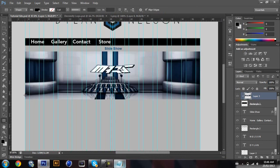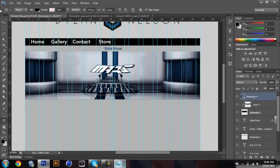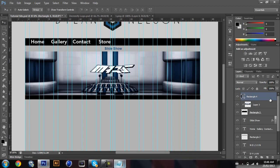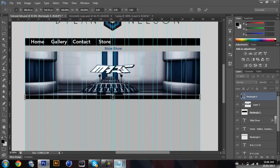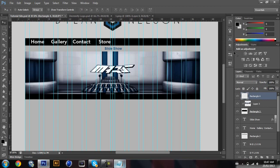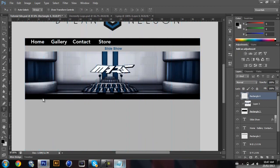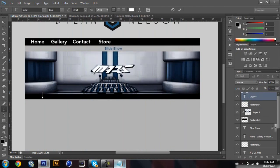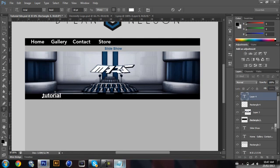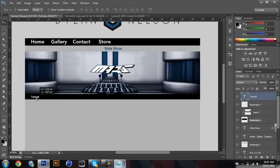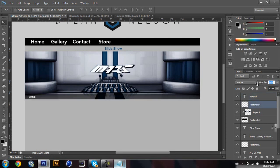I'm just gonna put a black rectangle right here, maybe drag it up a bit. I'm gonna put the text 'Tutorial' — drop the font size to maybe 14 — that's perfect. Then drop the opacity on the black bar so it gives you that nice effect.